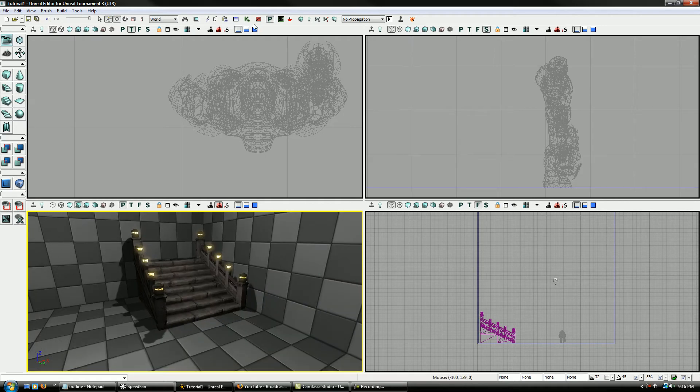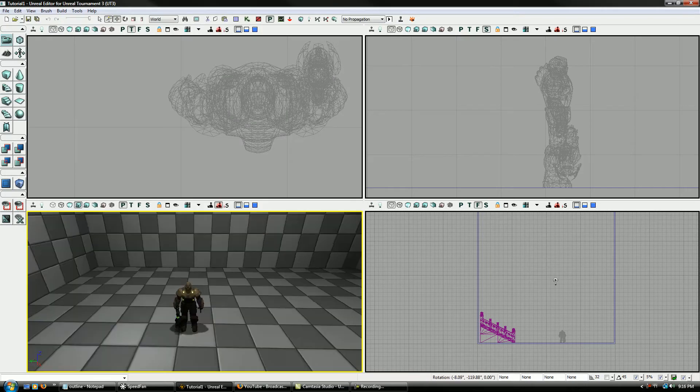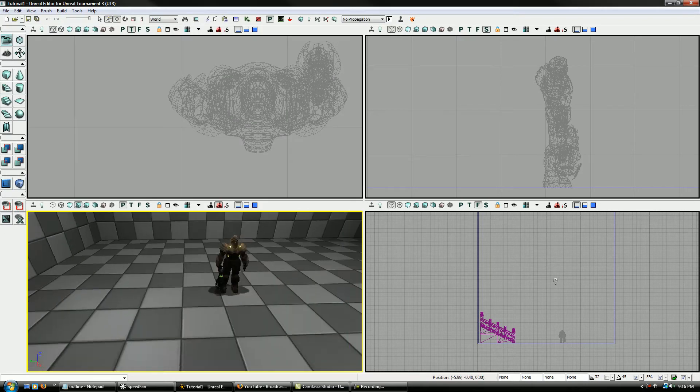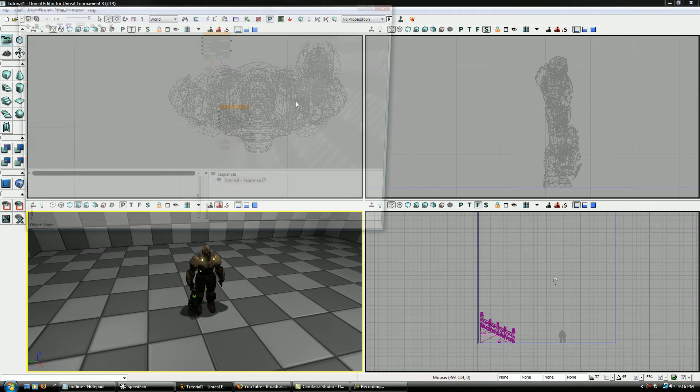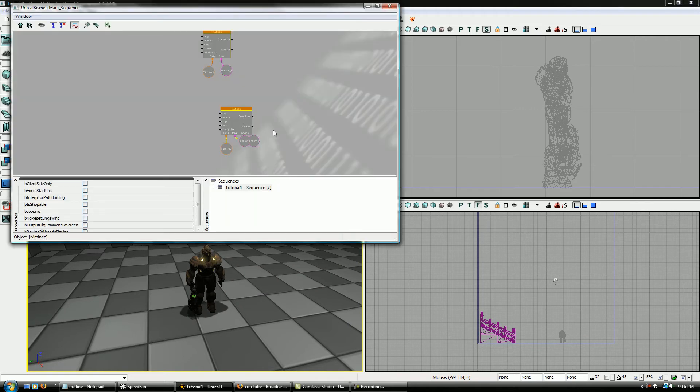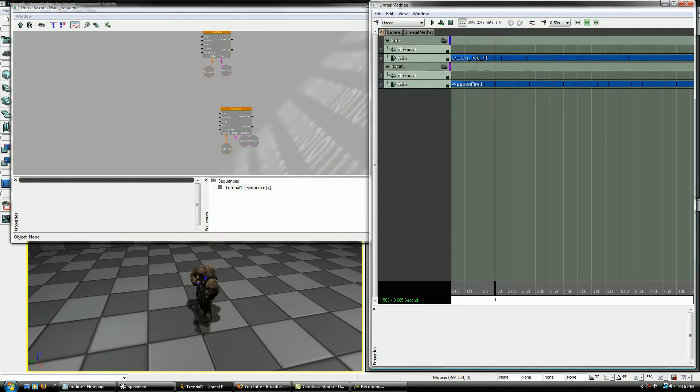If you remember, we made the little movement matinee with it, which is still up here. Then here is our skeletal mesh, which we also got to work here, so it's running around using his weapon.